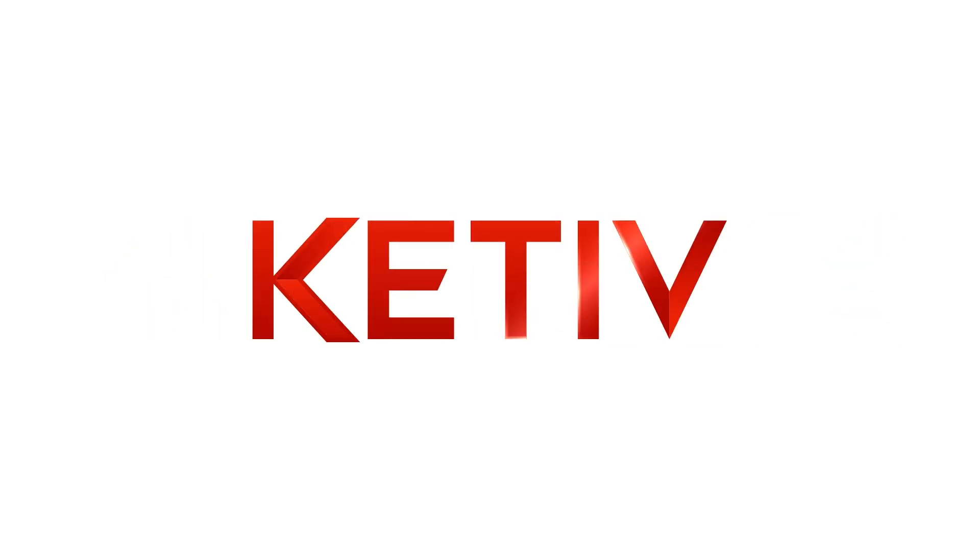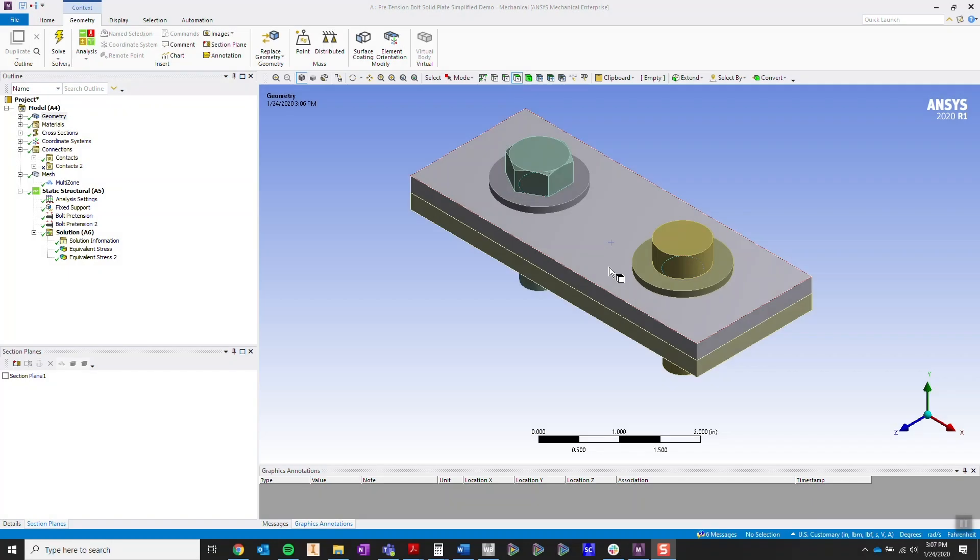Hi and welcome to one of our tech tip videos on ANSYS Mechanical. I'm going to be going over bolt pre-tensioning and giving you some tips and tricks.